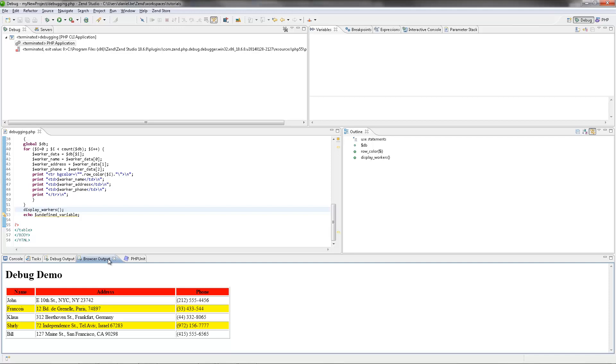By default Zen Studio uses the Zen debugger. You can, if you like, use Xdebug. This necessitates some further configuration steps, please refer to the online documentation for instructions.